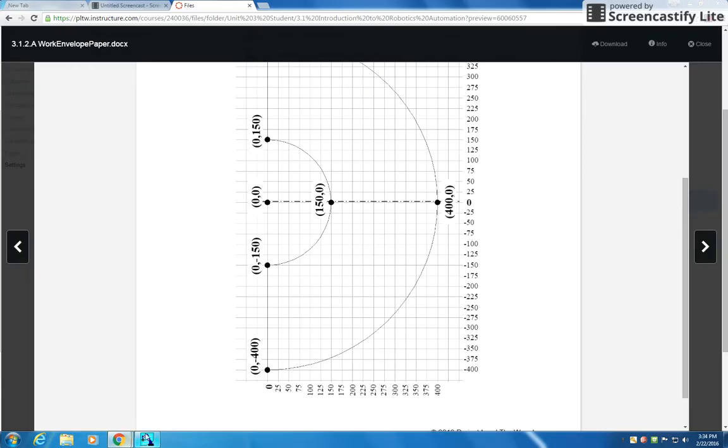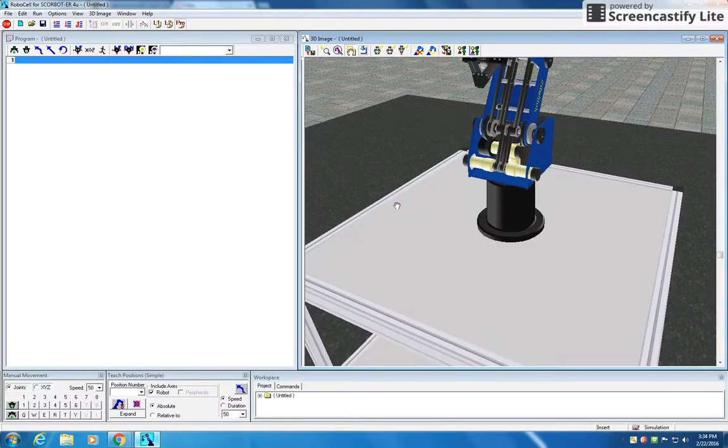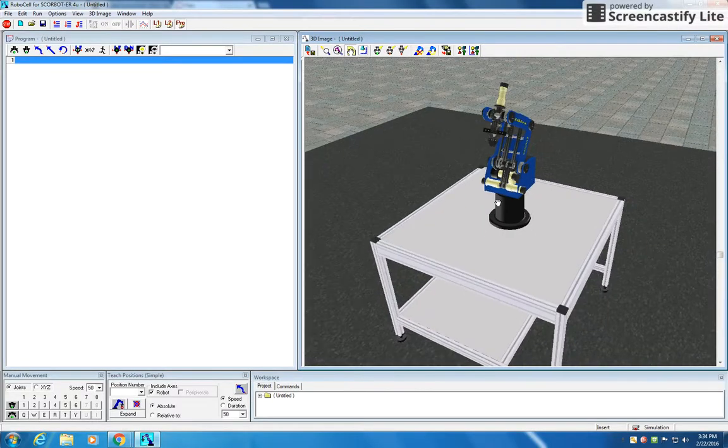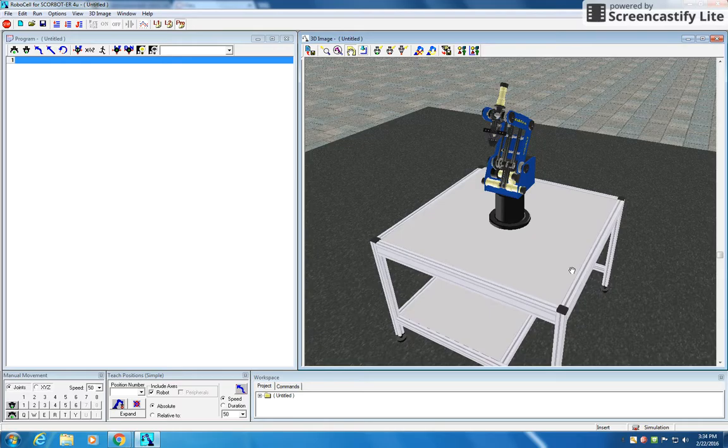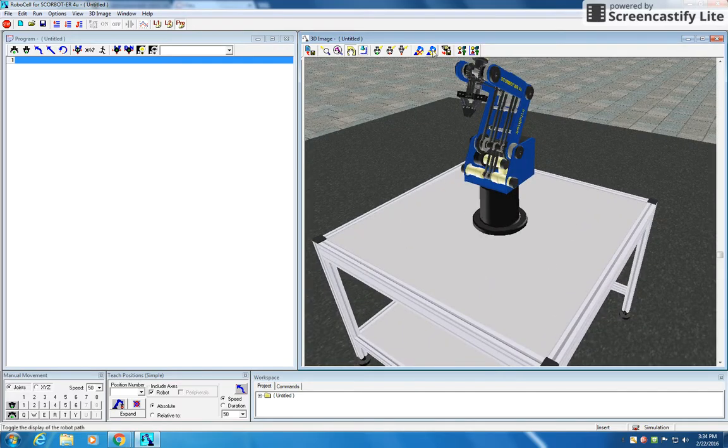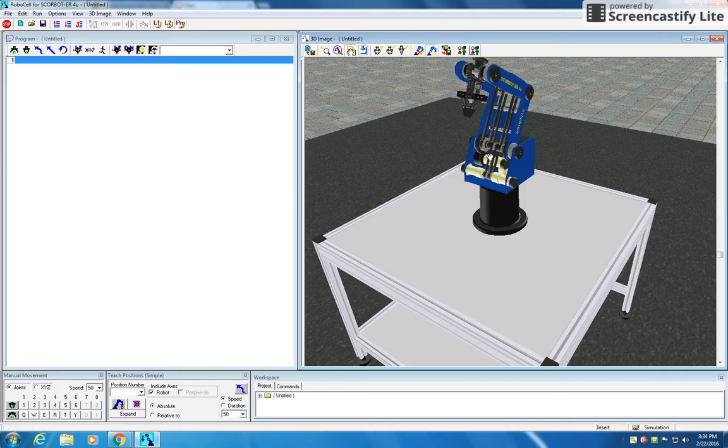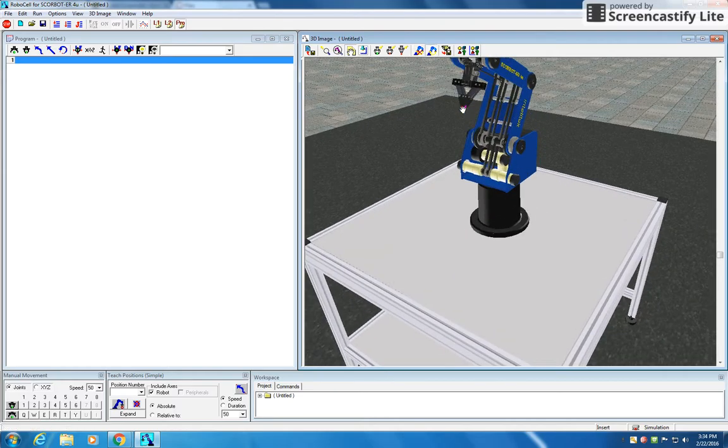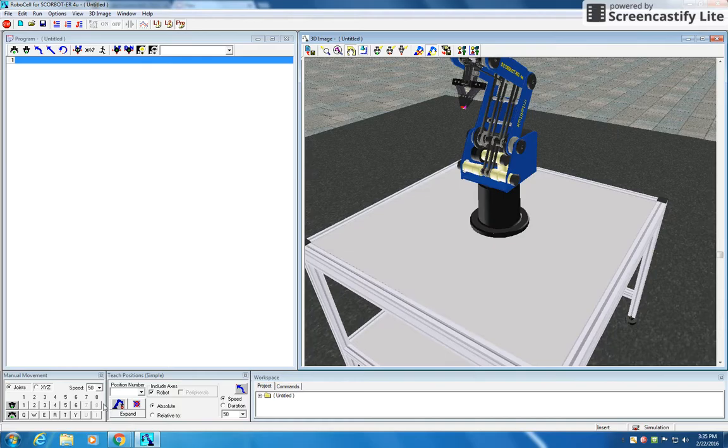And then we're going to go over here and make some shapes. Alright, so this is a new RoboCell setup, basically just a table. And we're going to turn on, right here, where it says Show Robot Path, and you can see that little pink color there, that's just going to track our movements.